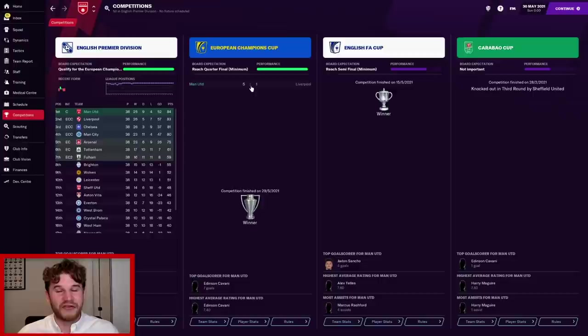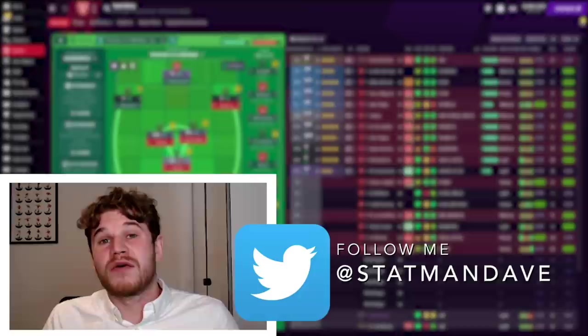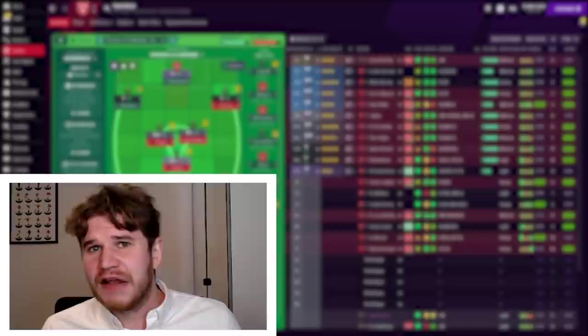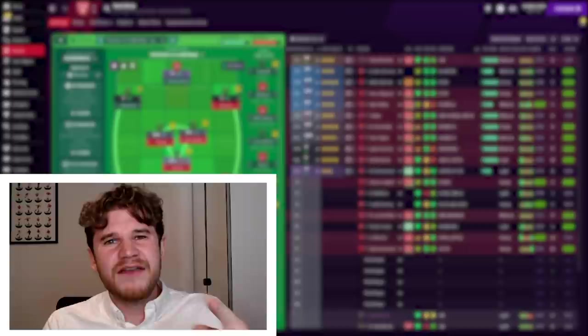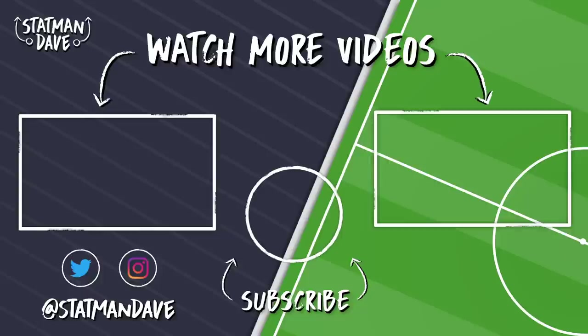So there you have it guys. How to set up Manchester United on Football Manager 2021. Go Gegenpress in 4-3-3. Sign Jadon Sancho, Fabian Ruiz and Skriniar and you might win the treble. I've been Statman Dave. Make sure to subscribe if you're new and like that goddamn video. We will see you next time. Thanks for watching. If you've enjoyed this video, why not check out some more content on the Statman Dave YouTube channel.